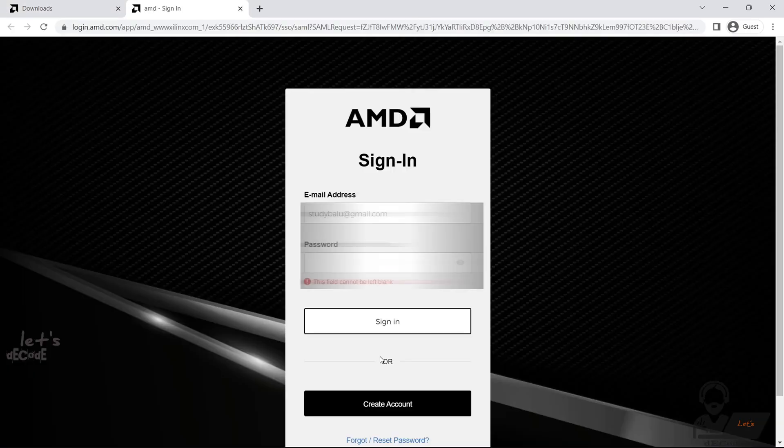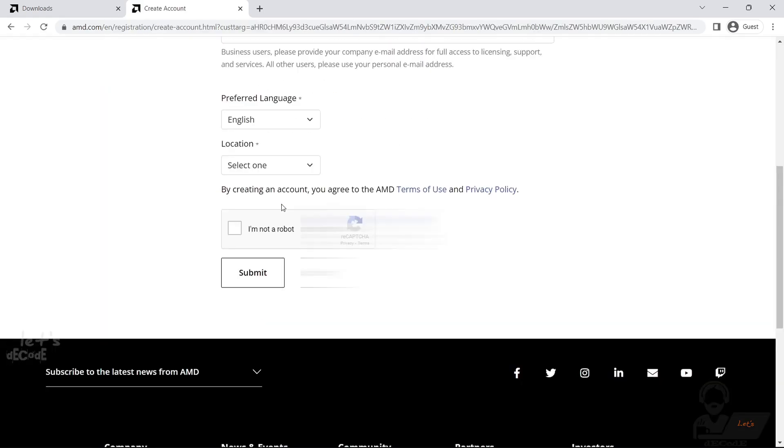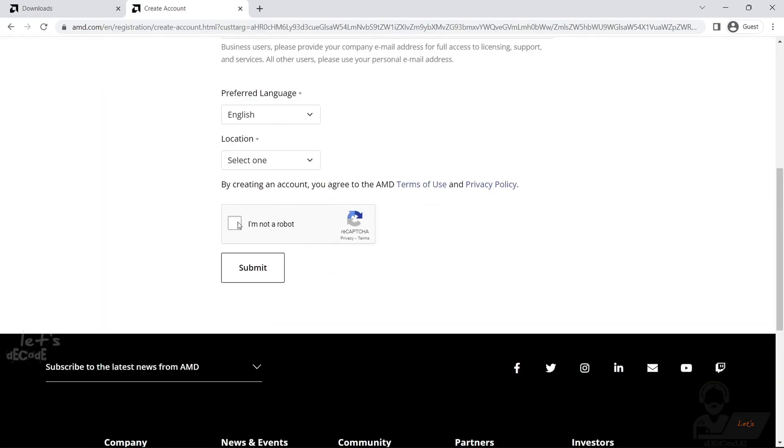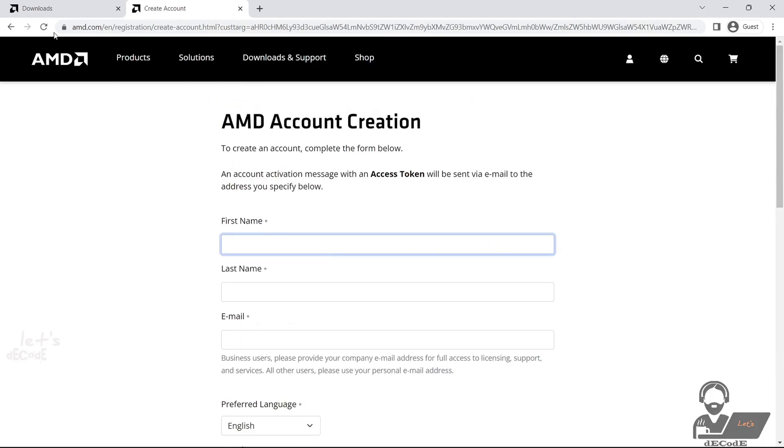After selecting the version, you'll be prompted to log in or create a Xilinx account. If you don't have one yet, don't worry, you can quickly create an account for free.